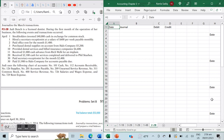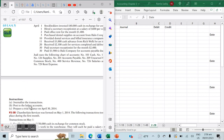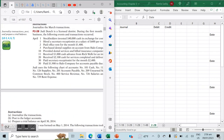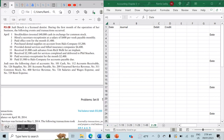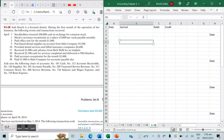Judy Dench is a licensed dentist, and during the first month of operation of her business, the following events and transactions occurred during the month of April. Judy uses a chart of accounts listed here, and these are the accounts we'll use as we identify the journal transactions. The instructions say to journalize the transactions in part A, post to the ledger accounts in part B, and prepare a trial balance on April 30th, 2014 in part C. We're doing this in Excel with our journal, ledger, and trial balance laid out together.